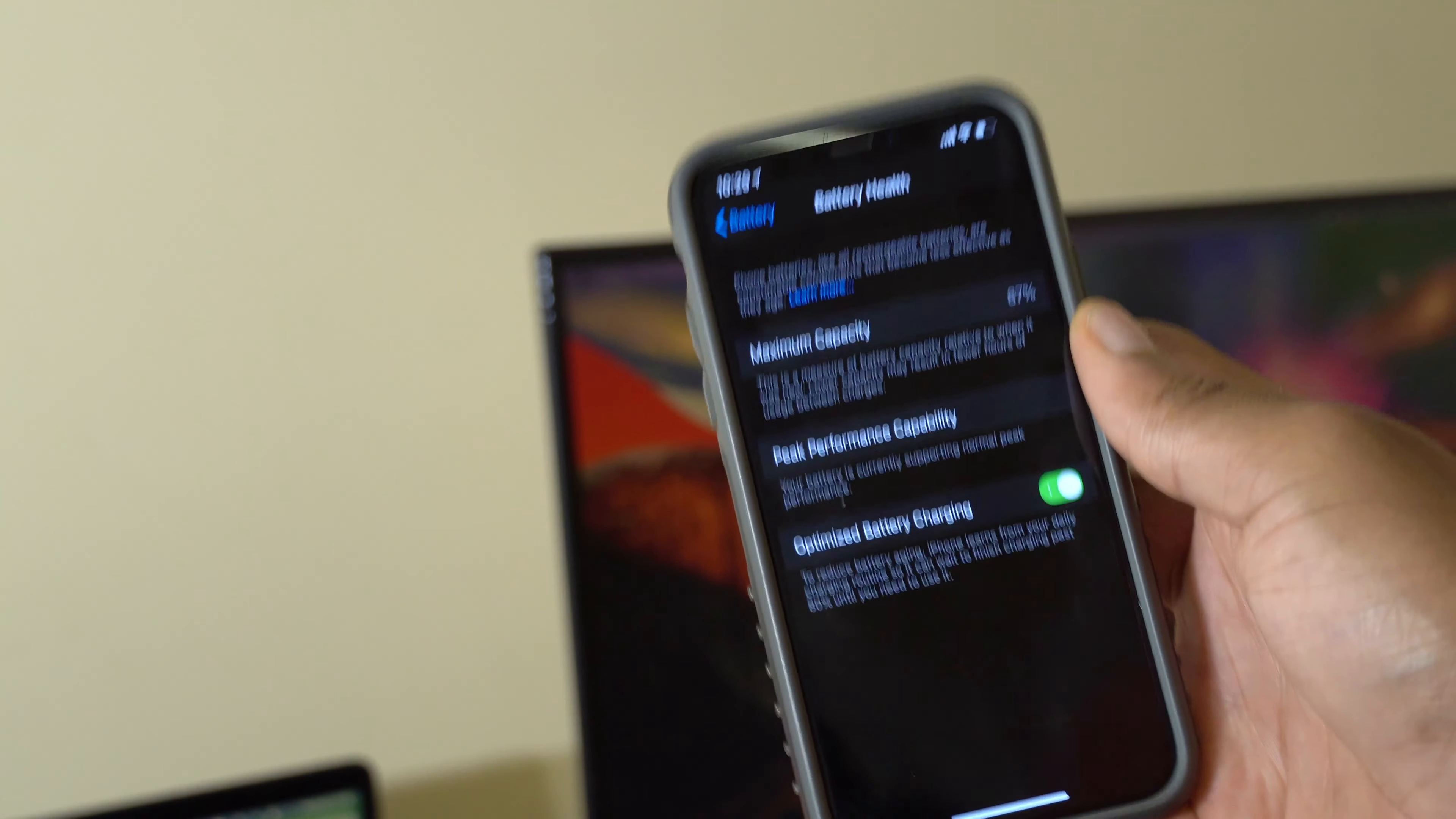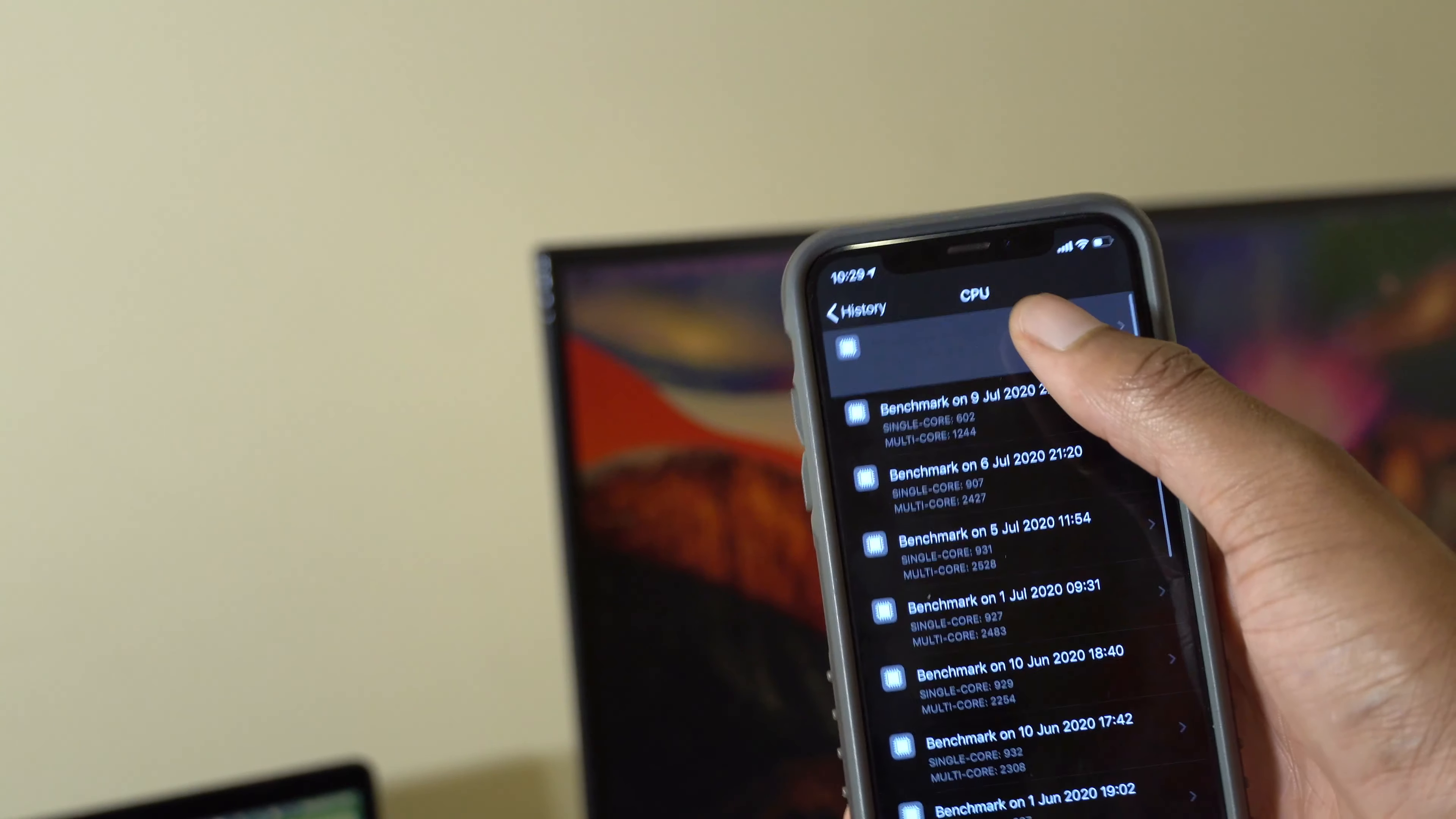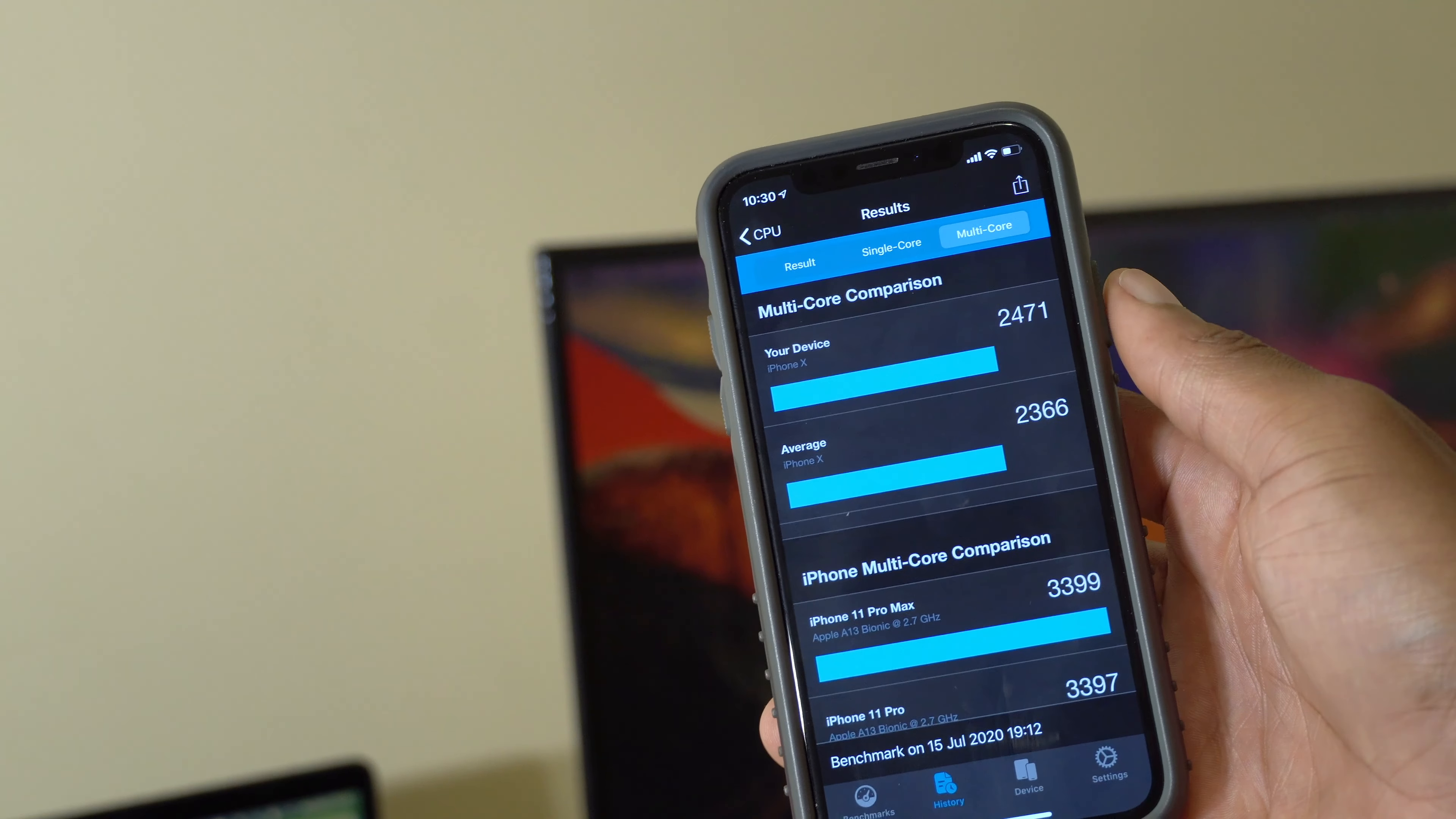When it comes to GPU and CPU performance, let's just see some of the scores that I have here on iOS 13.6. If we see the history that I have here for CPU, for single core I had 927 and if you compare that with other average iPhone X devices you can see that I'm above average. For multi-core you can see that I'm way above average and my score there is 2471 and iPhone X average is 2366.